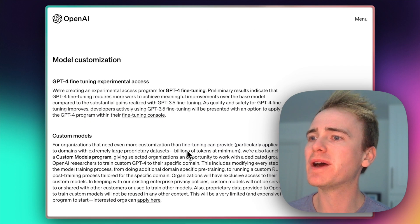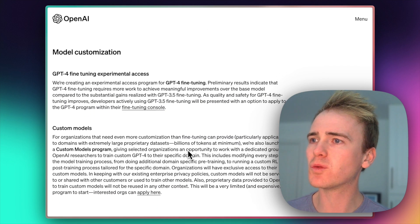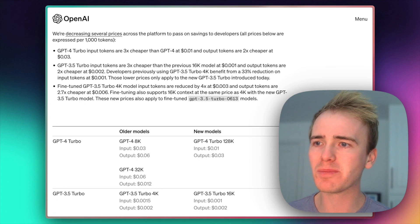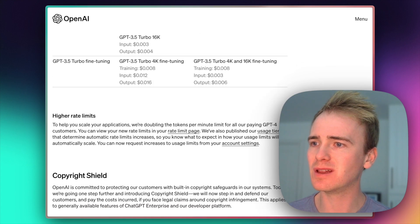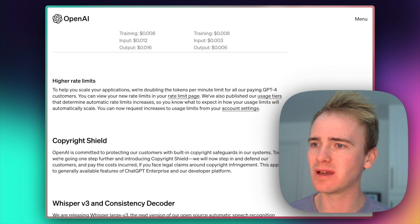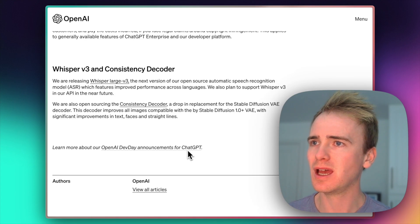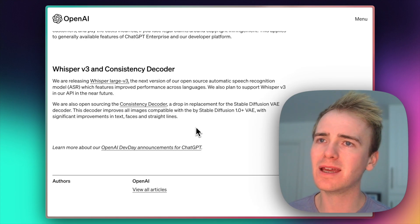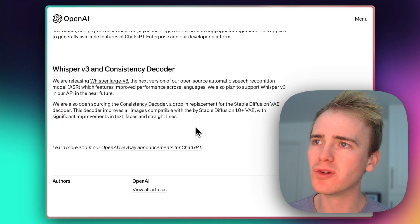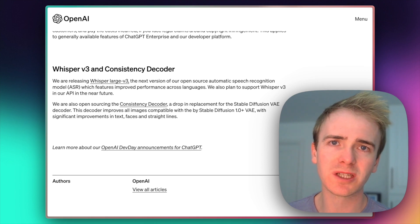What else do we have? We've got lower prices. Everyone loves lower prices. Higher rates. And then an improvement to Whisper.